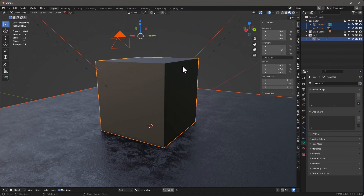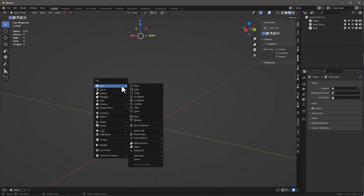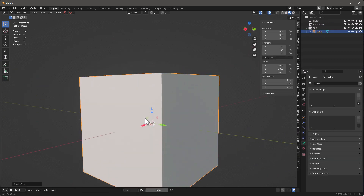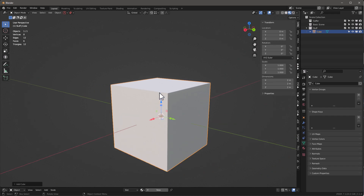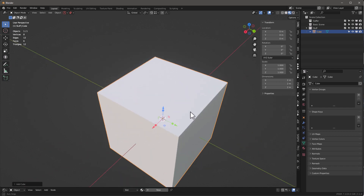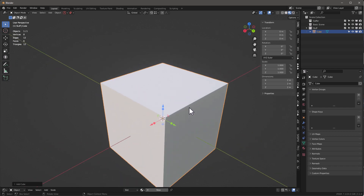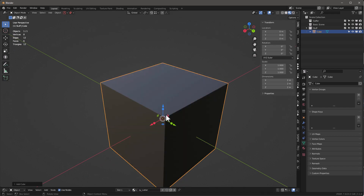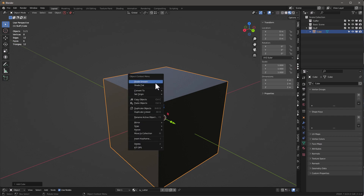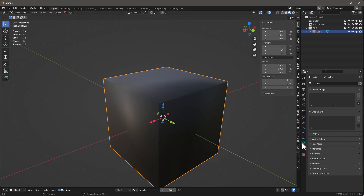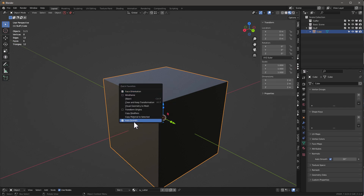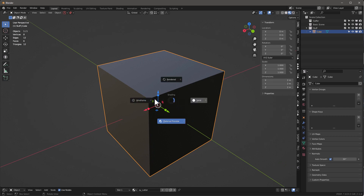We've got a new scene in Blender. I'll select all, X to delete, Shift+A and put a cube in here. Typically I'll Z and move it down so it's even, but let's just say we're working off the origin. We'll add that cutter to this, shade smooth it, and in normals we'll auto smooth.